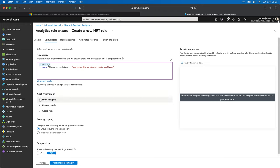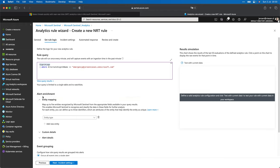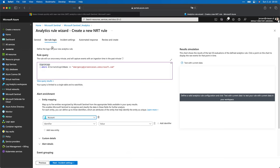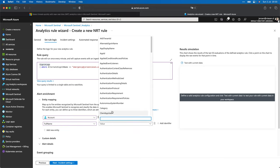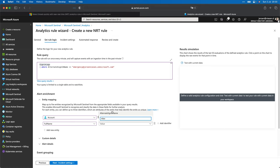Let's go to alert enrichment and we can do entity mapping here. In my previous video about analytic rules, I already talked about the importance of entity mapping. So let's set up an account entity mapping. Let's go for full name — I think we need to select the alternate sign-in name here, because I think the full name is the full UPN.